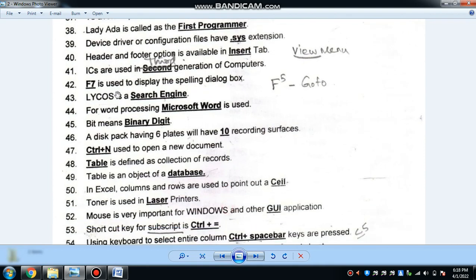F7 is used to display the spelling and grammar dialogue box in Word and Excel. Lycos is an example of a search engine. Microsoft Word is an example of word processing software.